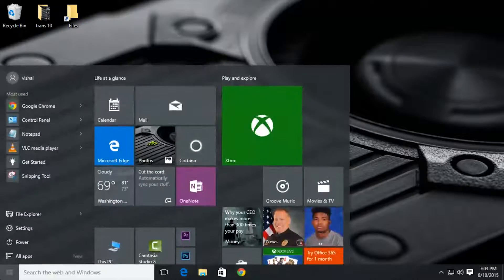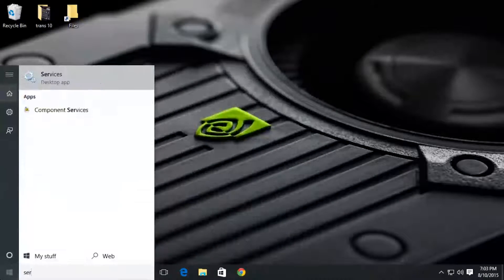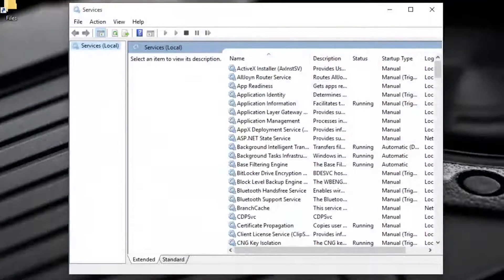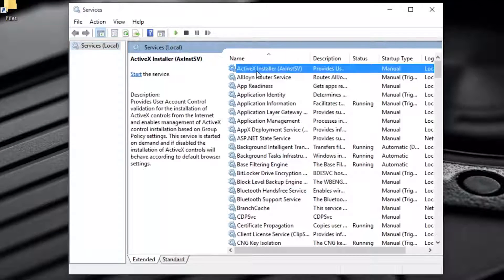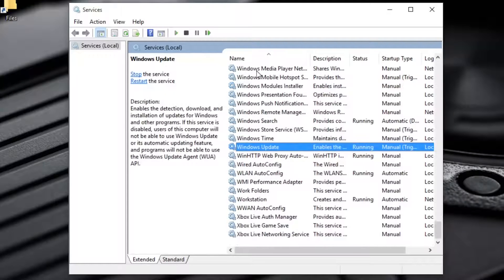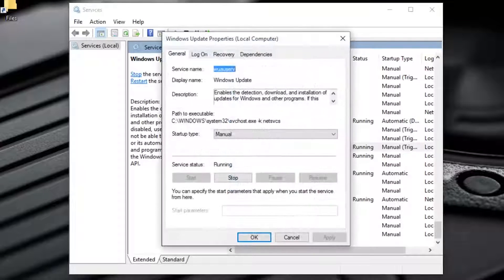You have to go to Start and search for Services. In the Services window, search for Windows Update. Here it is.